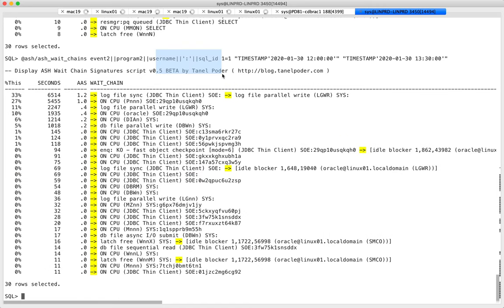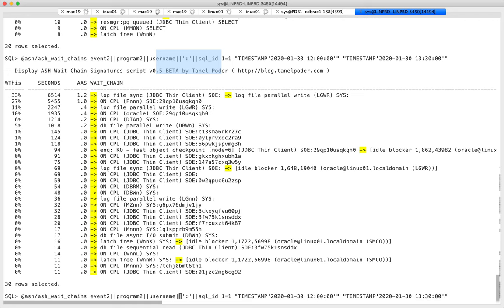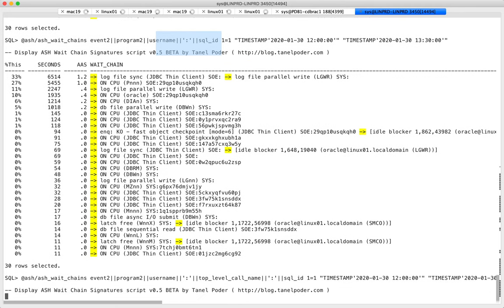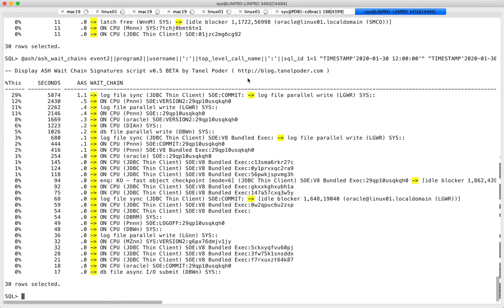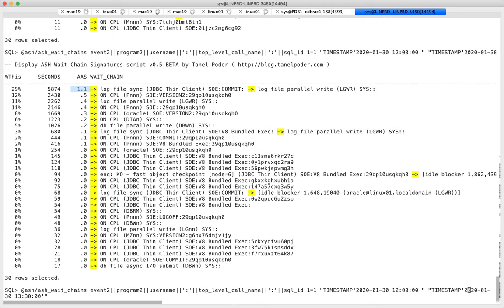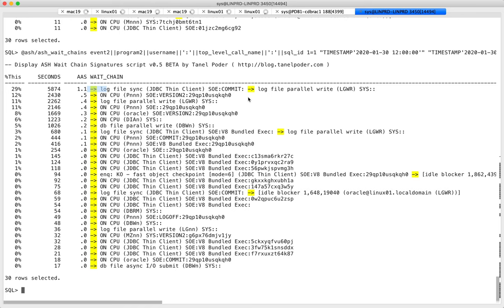Adding top_level_call_name: we had 1.1 sessions who were not running a select — they were actually executing a COMMIT. They ended up waiting for log file sync, waiting for log writer which wasn't running any SQL because it's a background process. There's also a select statement visible with a SQL ID we could drill into.